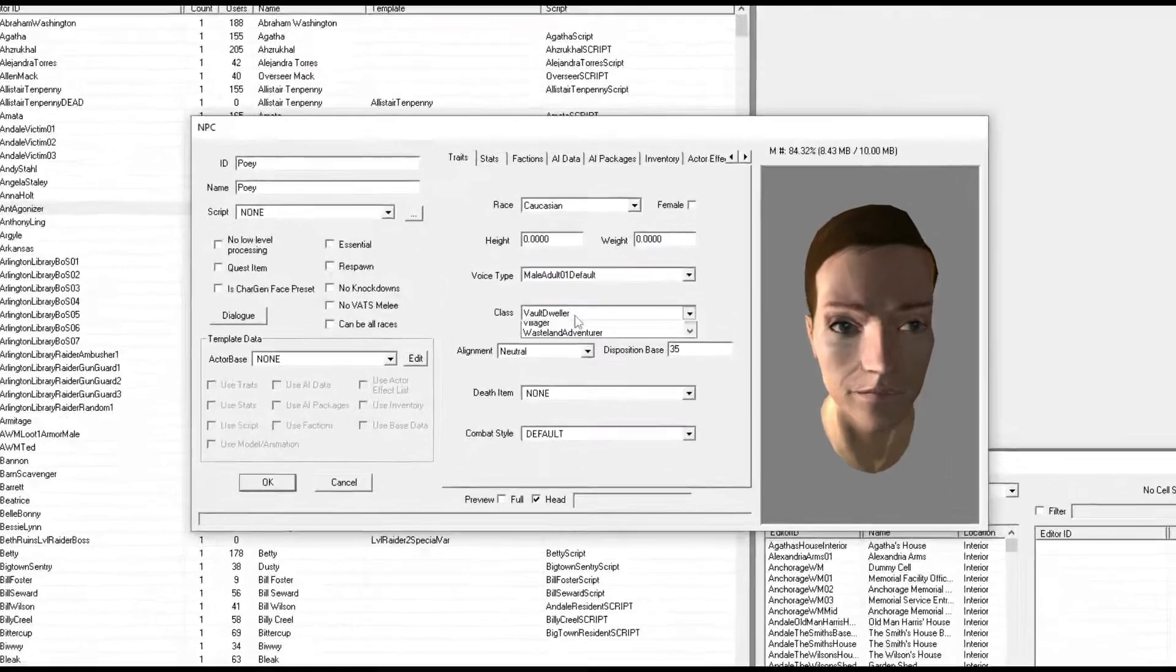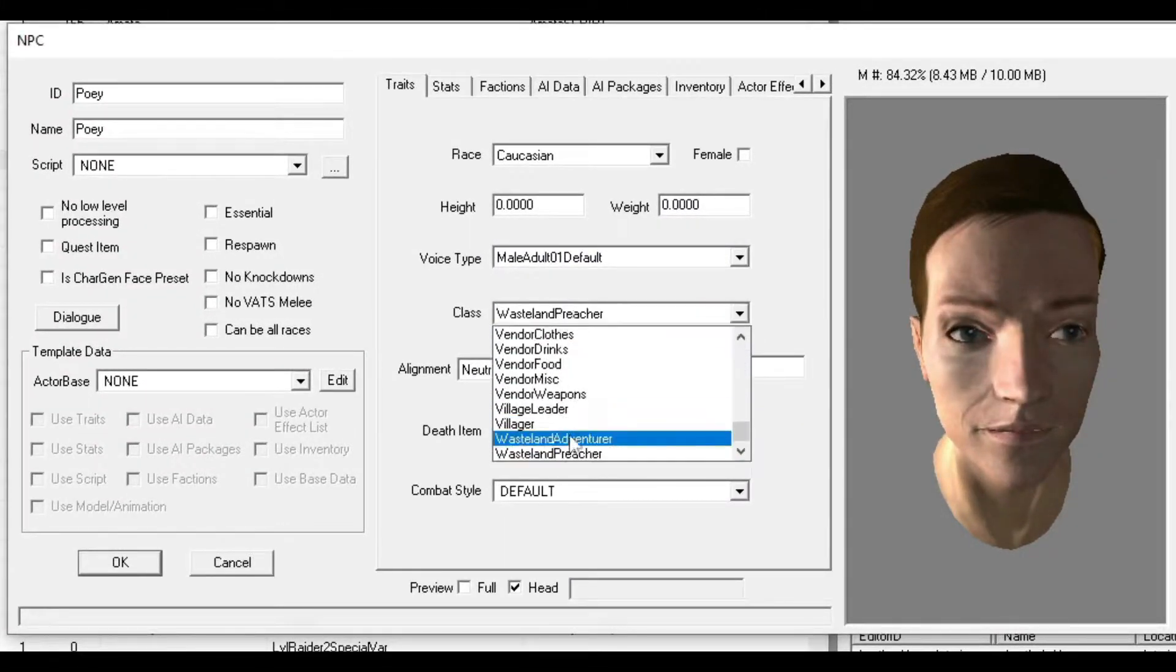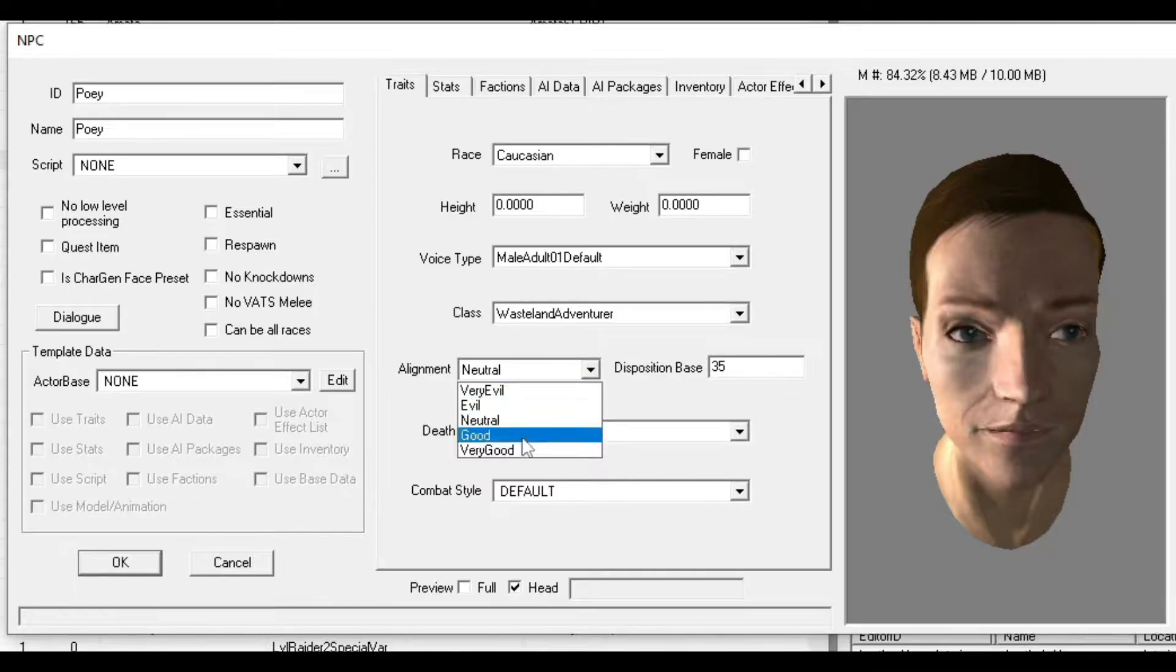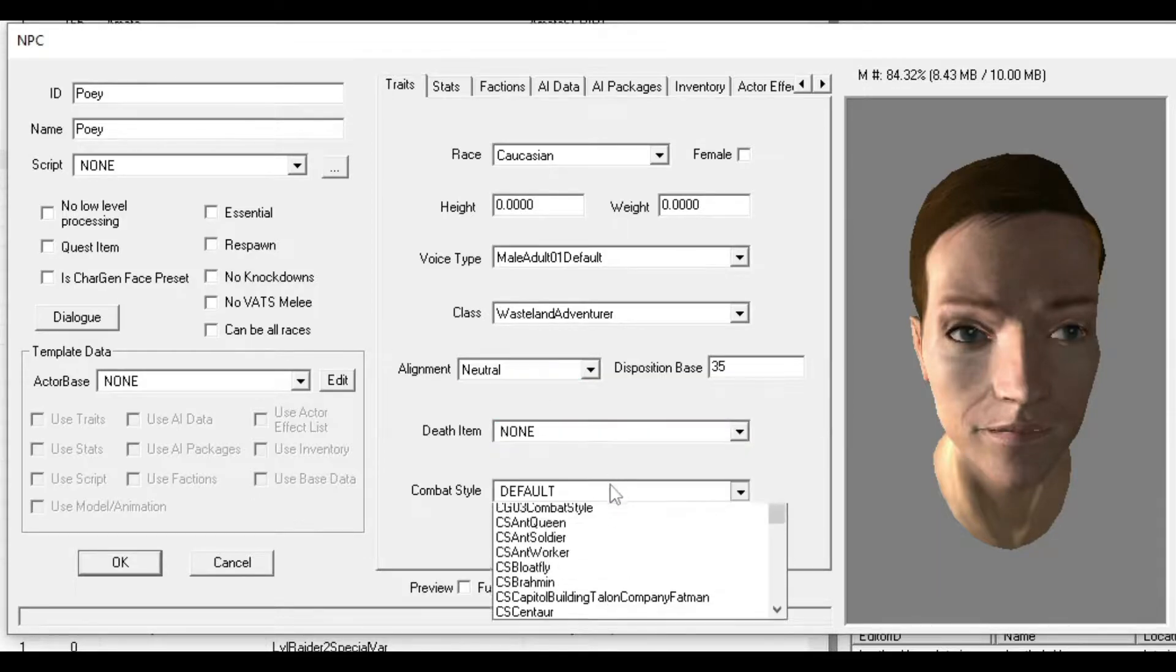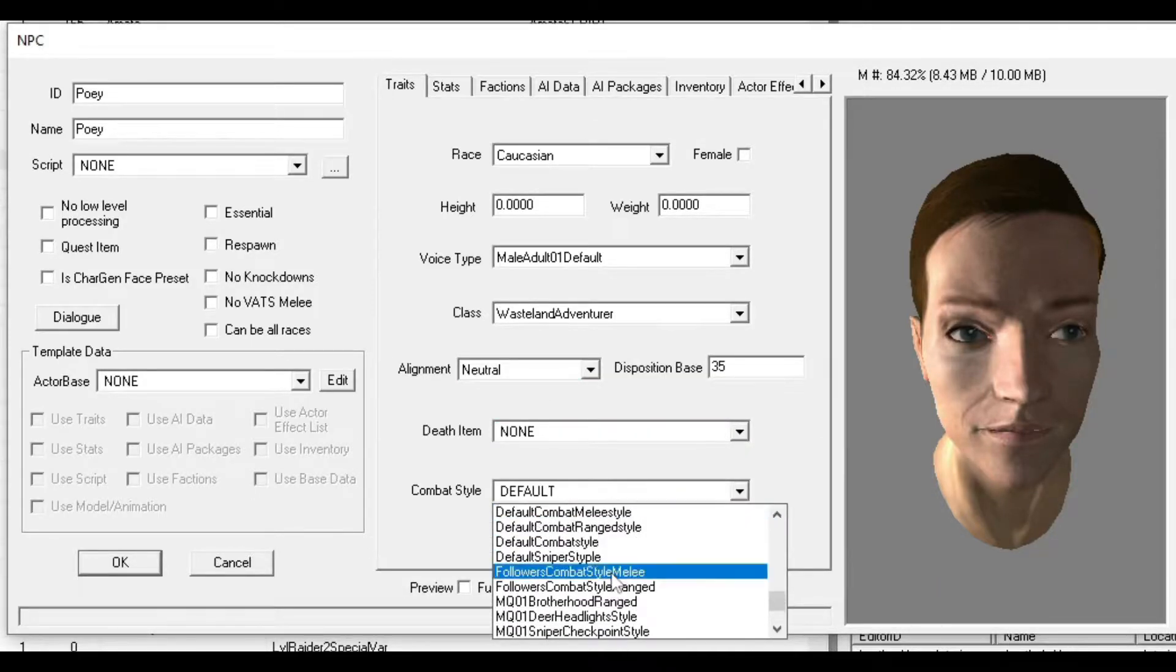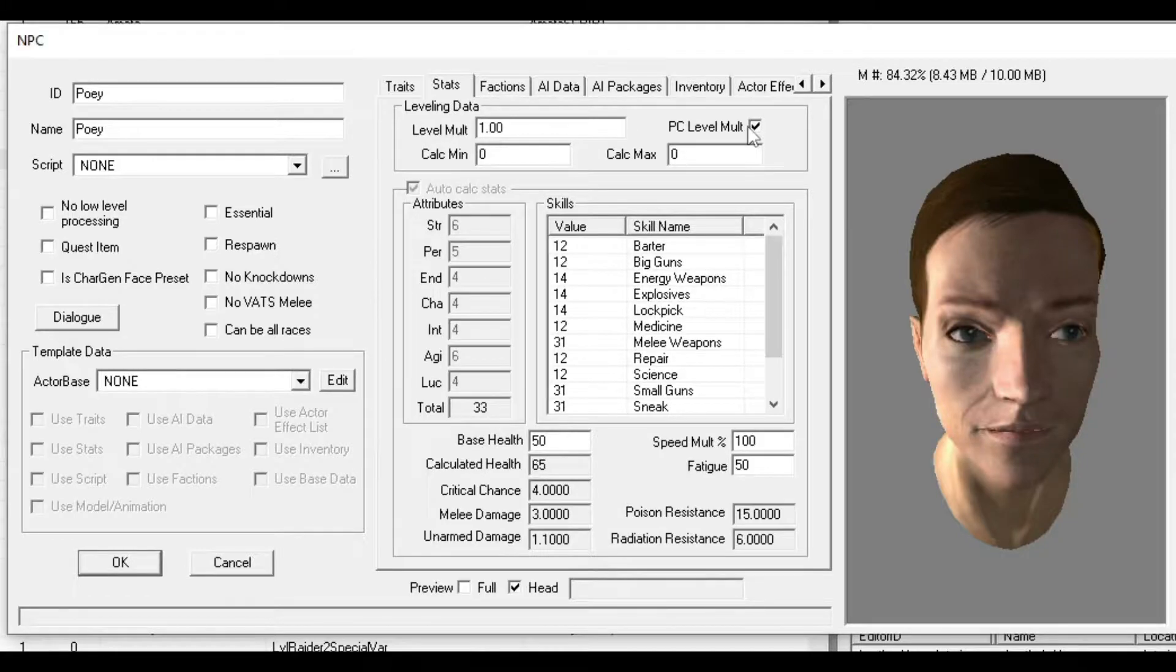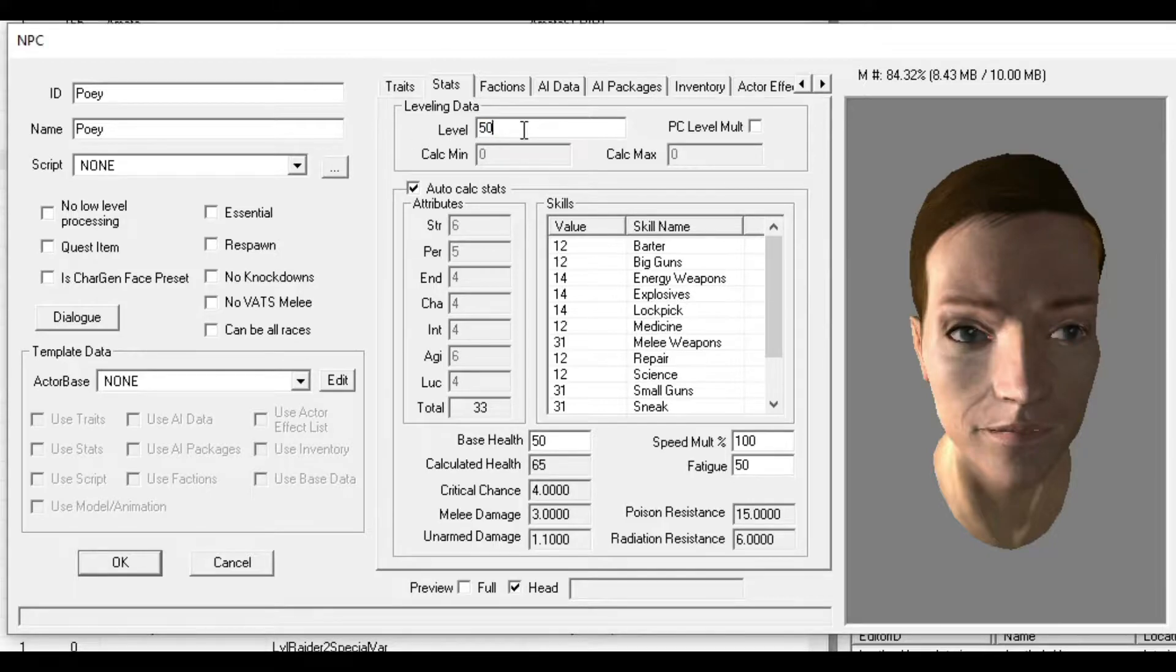For Class, I usually put Wasteland Adventurer, but you can do whatever you want. Alignment determines what karma you get when you kill the NPC - evil, good, or neutral means nothing. For Combat Style, I'll do Follower's Combat Style Melee. For Stats, it's up to you - PC Level Multi levels up with the character, or you can set everything to whatever level you want.